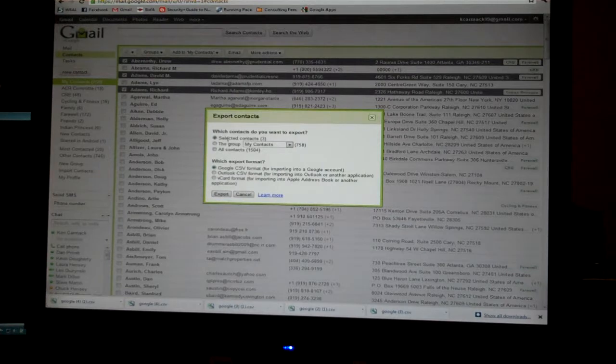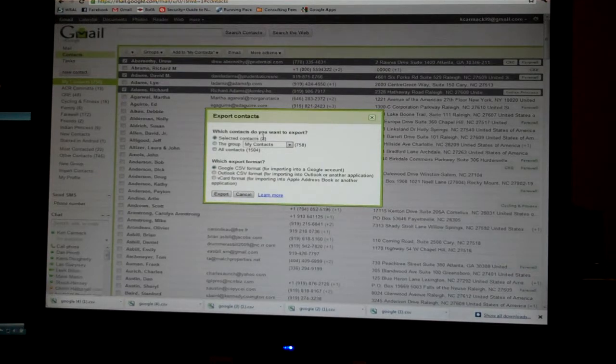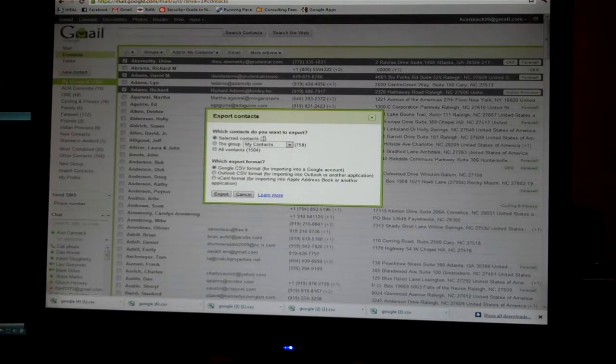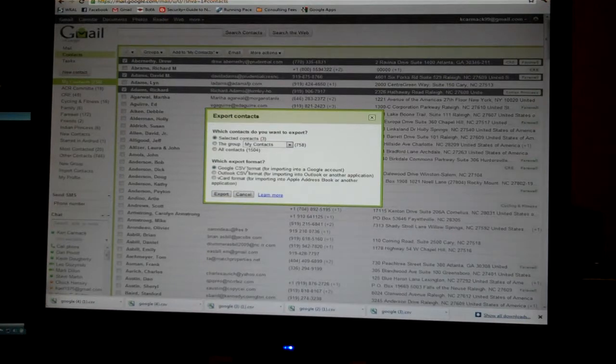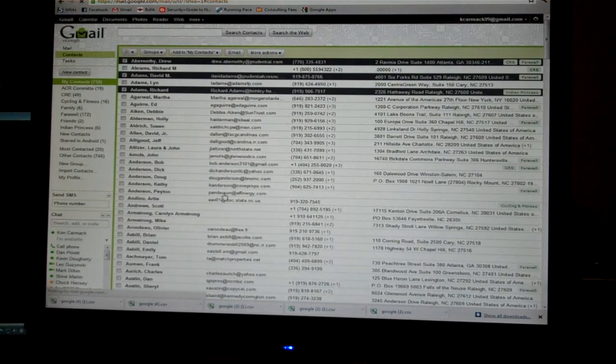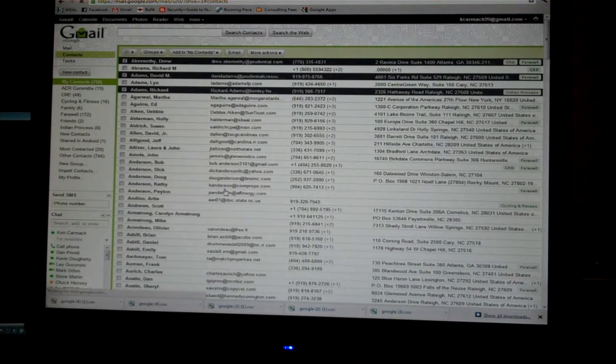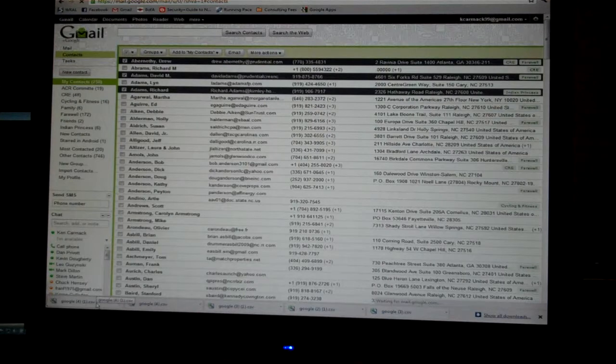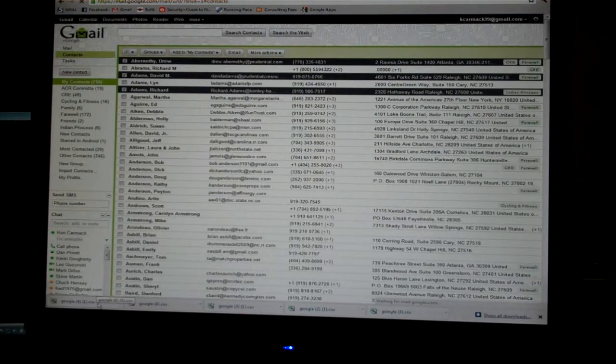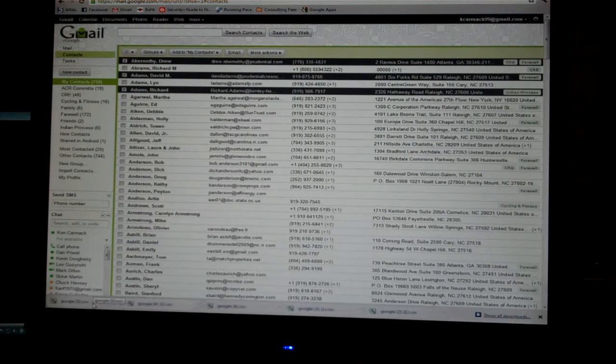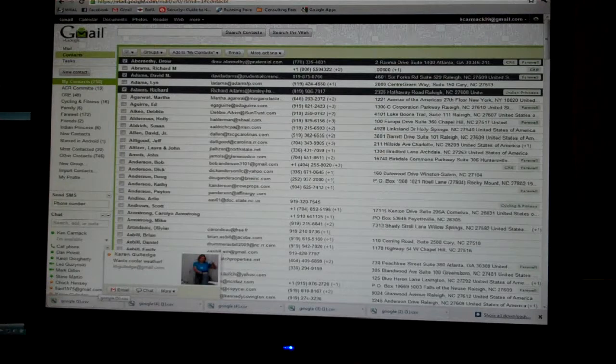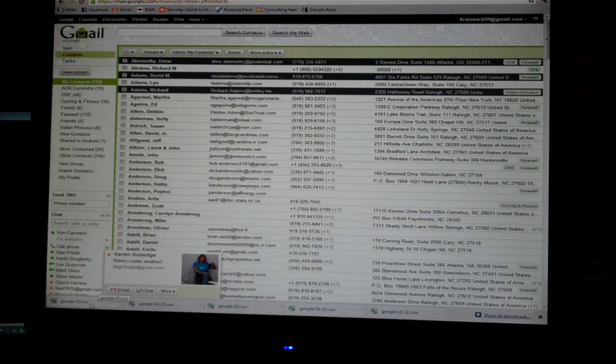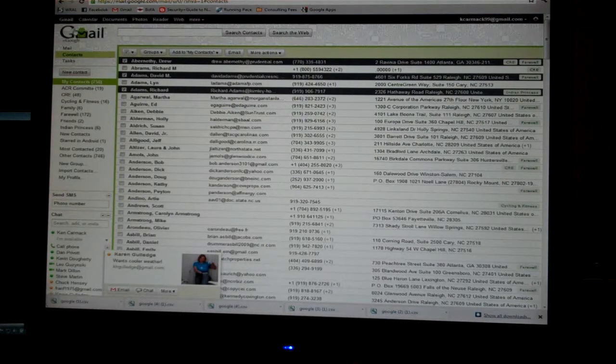We're going to export the selected contacts, there are three selected. We're going to export to Google CSV format and then click the Export button. You'll notice at the bottom of the screen that the file was saved in your Downloads folder. Just keep that in mind for a second.